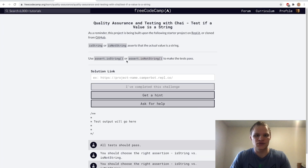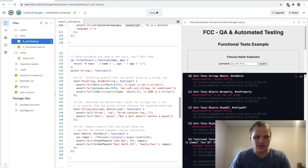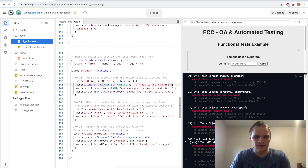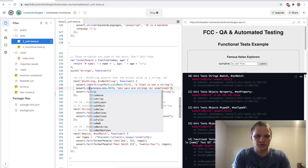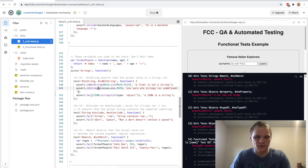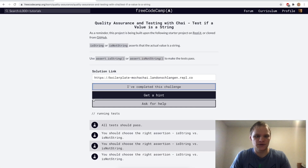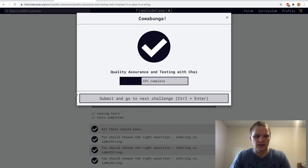Next up: isString and isNotString. We have to check if this float is a string — obviously not, so isNotString. Env vars are strings, so isString. JSON.stringify is a string as well, so isString. Stopping and running this — and it does work.